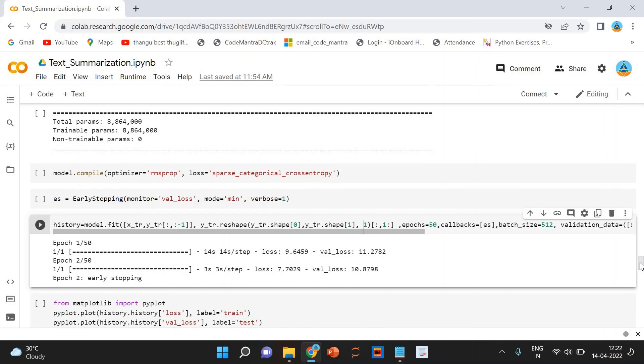We will plot a diagnostic plot to understand the behavior of the model over time. You can see it here.